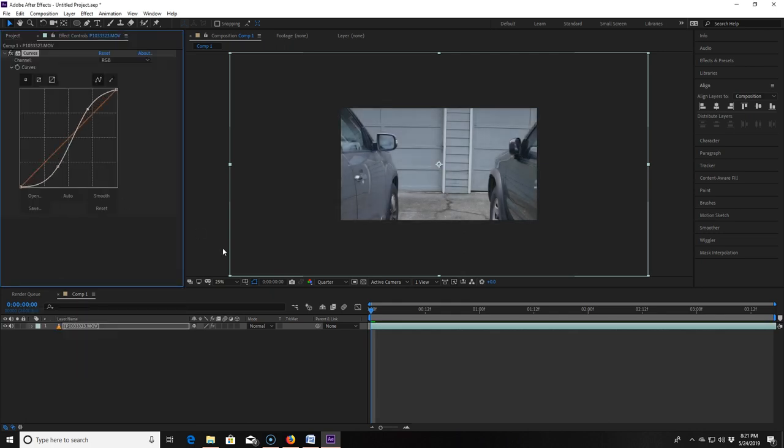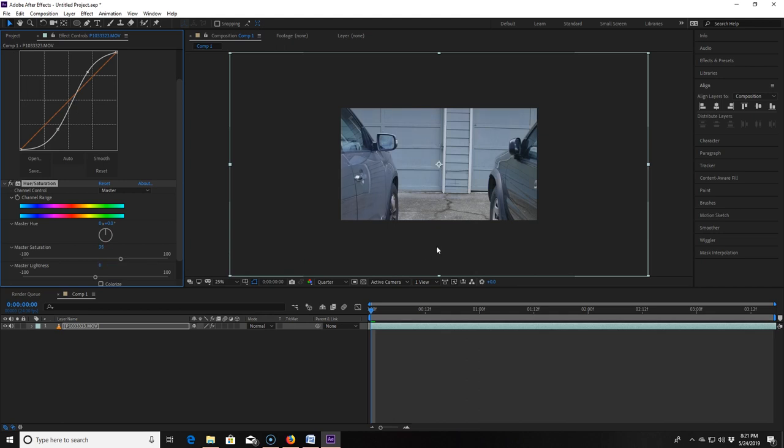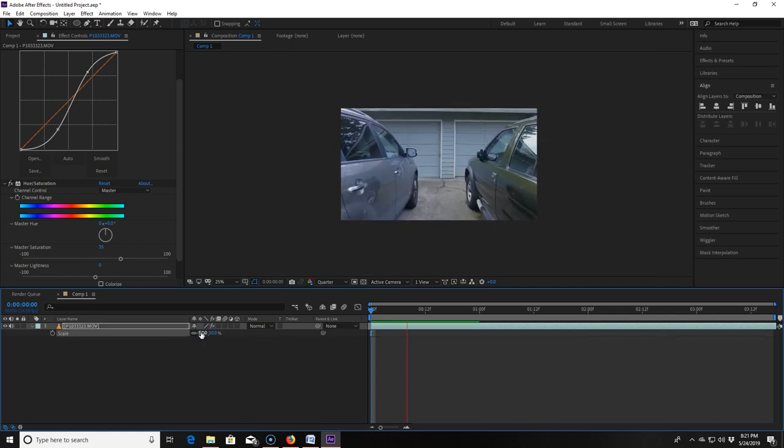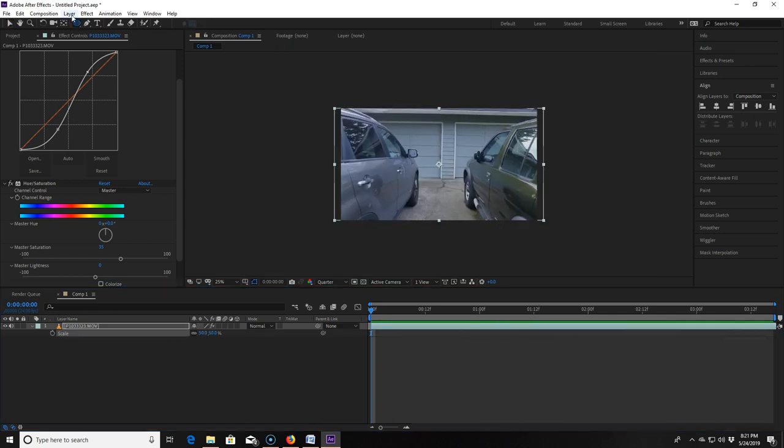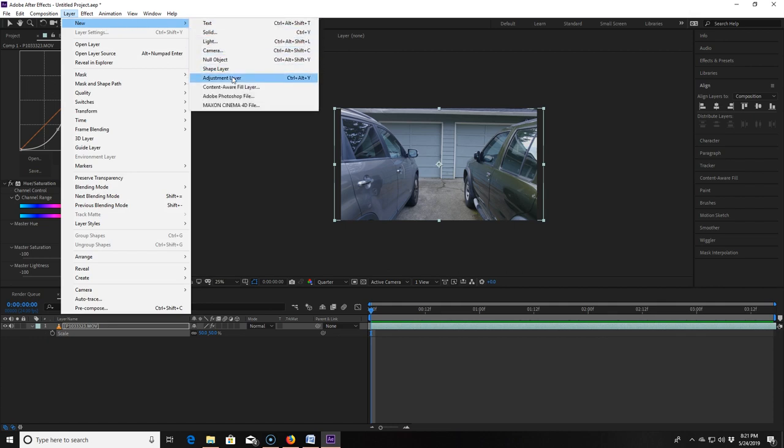Now I'm adding some saturation to my log footage to make the clip look nice. And because I forgot to resize the clip in the first place I am resizing it now so I hit S for scale and scale it down to 50%. Now I'm going to go to the layer drop-down, hover over new and I'm going to add an adjustment layer.